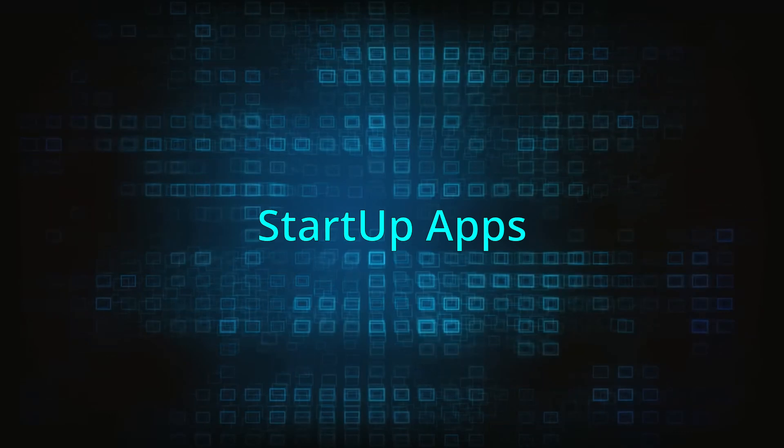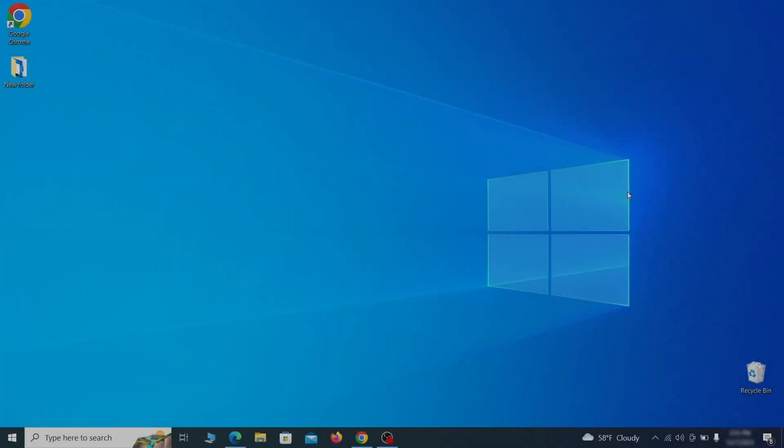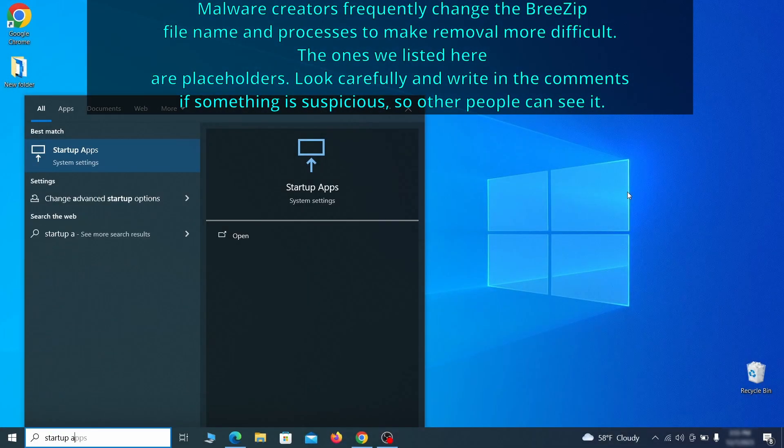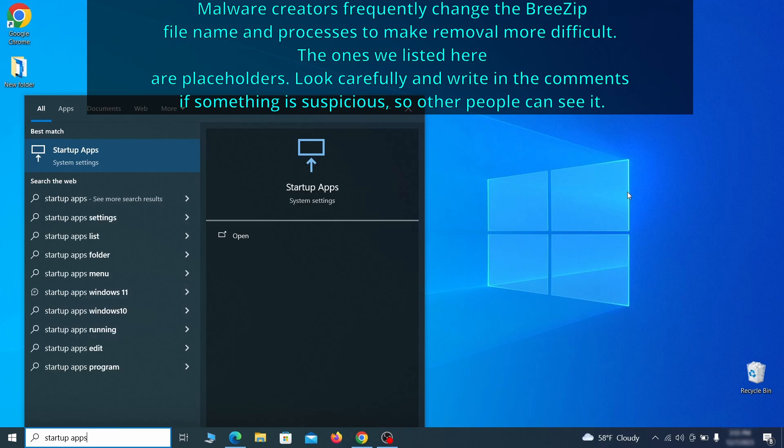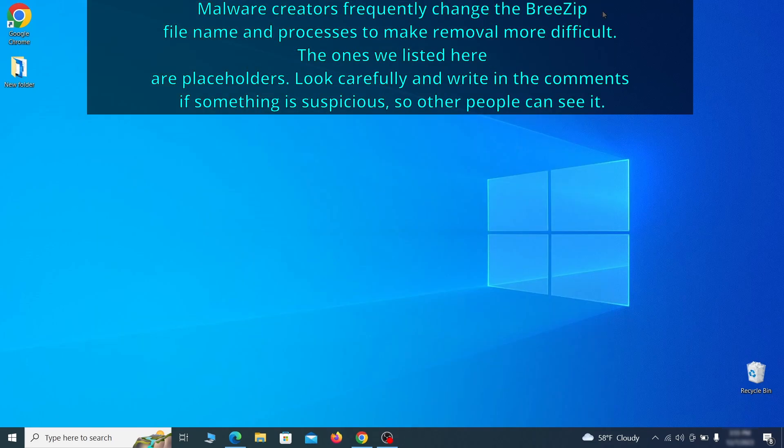Next, you need to check the startup items on your PC. To do that, search for startup apps in the start menu and press enter. Review the list of applications and switch off any that appear suspicious or unfamiliar to you.